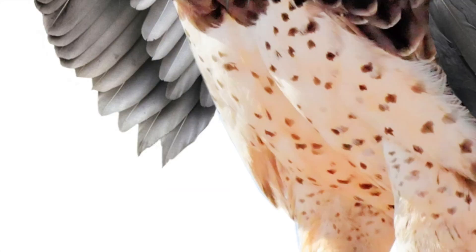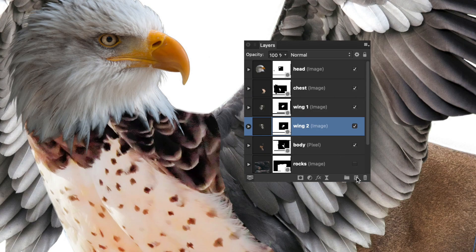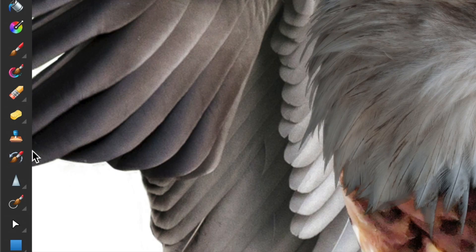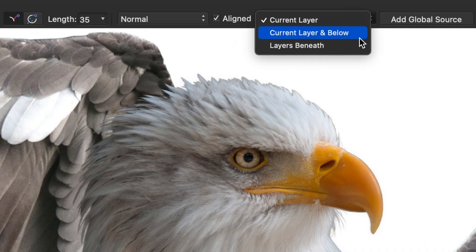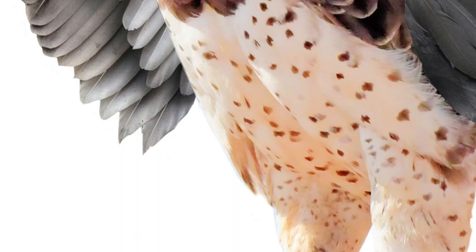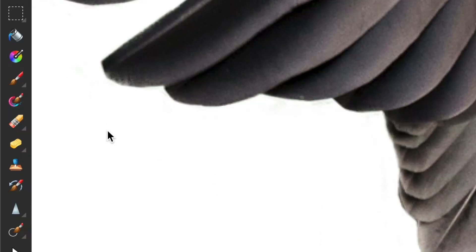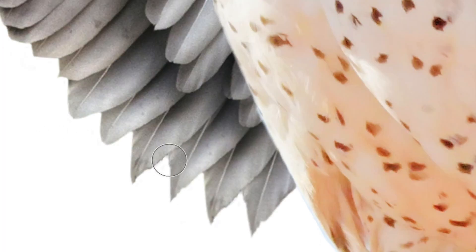I was missing some feathers at the bottom of the wing and I wanted to recreate them with the clone brush. I added a new pixel layer right above the wing layer, selected the clone brush and made sure the tool was set to current layer and below. I clicked on the part of the image I wanted to copy while holding the option key and then recreated that part in the empty space below. Since my new feathers were in a separate layer, I could use the eraser to delete the pixels I didn't want without damaging the wing layer below.